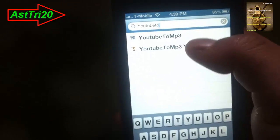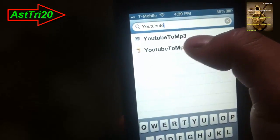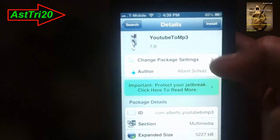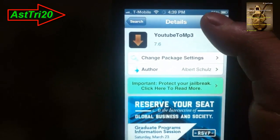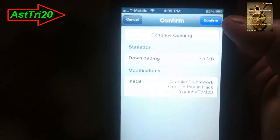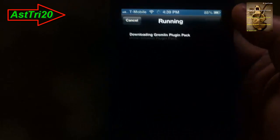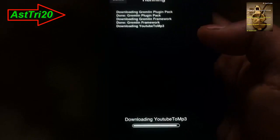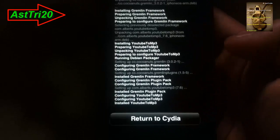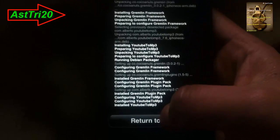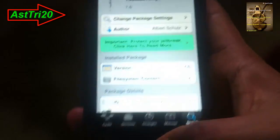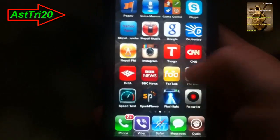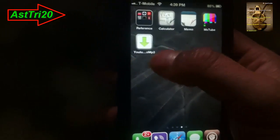Go ahead and click on the search tab, type YouTube to MP3, and just click on Install and Confirm. It says running for a while. Just click to Return to Cydia and then go to your home button.